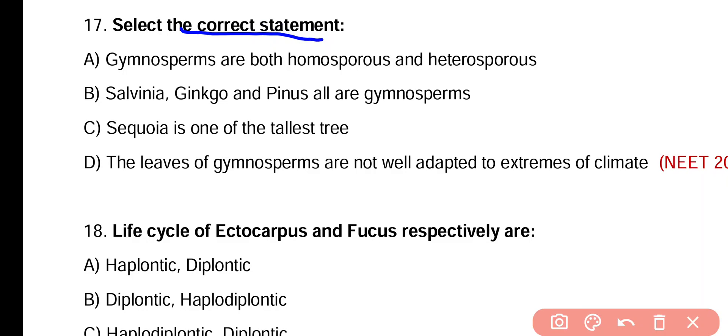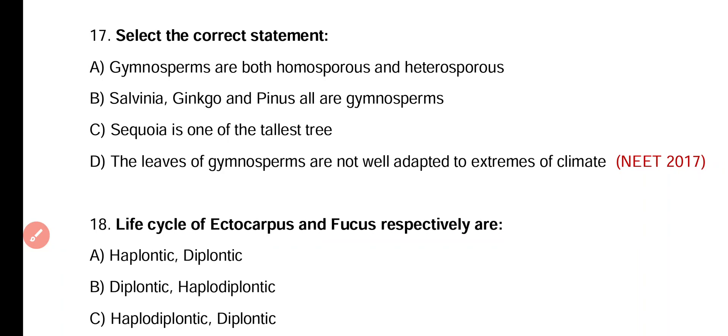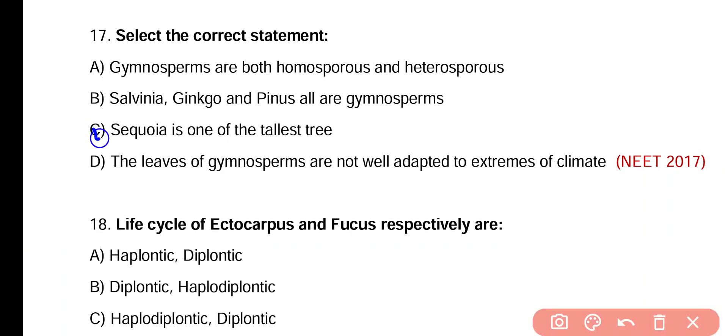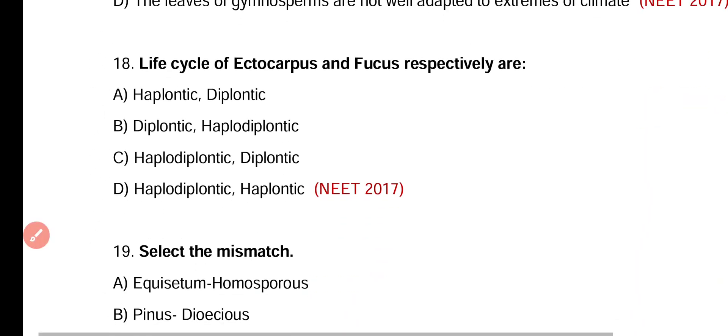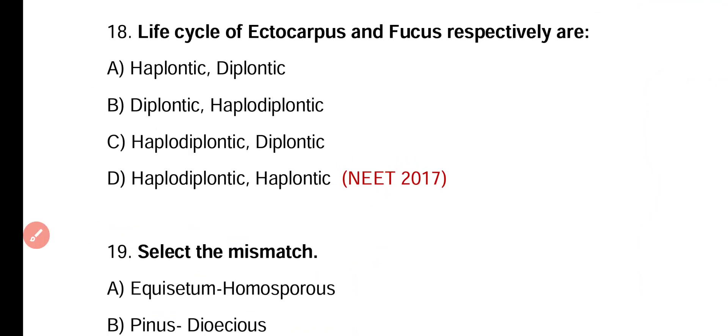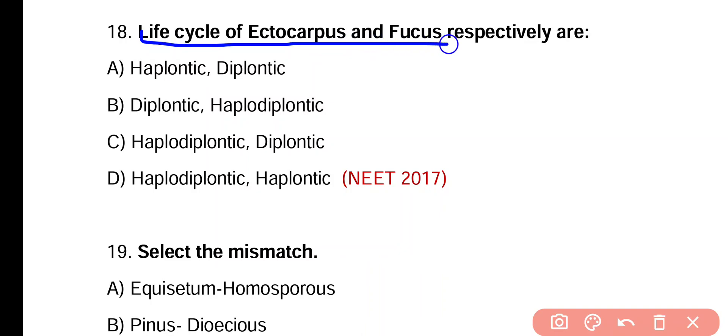Question 17. Select the correct statement. Option A: Gymnosperms are both homosporous and heterosporous. Option B: Salvinia, Ginkgo and Pinus all are gymnosperms. Option C: Sequoia is one of the tallest trees. Option D: Leaves of gymnosperms are not well adapted to extremes of climate. Correct answer is option C — Sequoia is one of the tallest trees in the world.